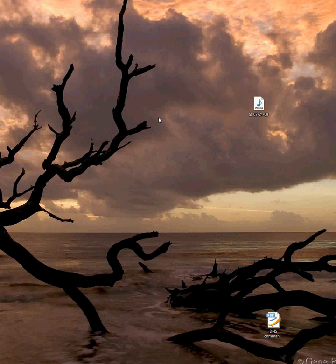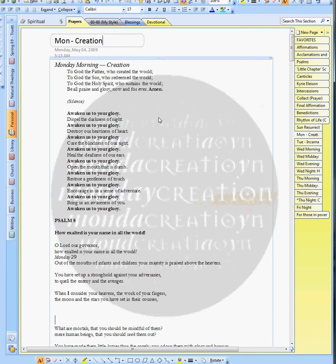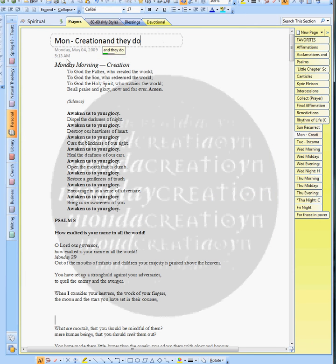Start Celtic Daily Prayer. And there you go. Brings you right there.